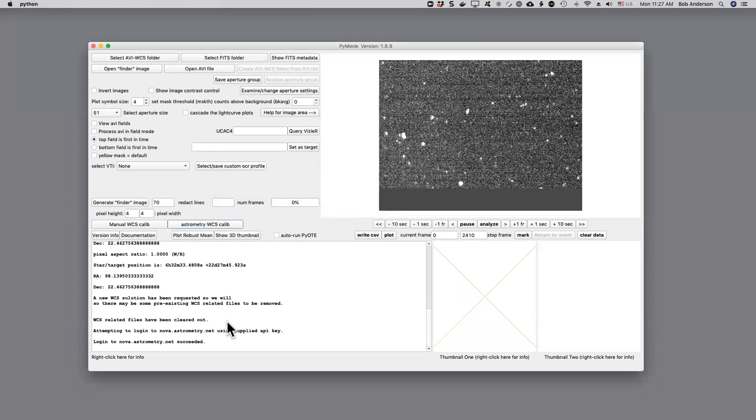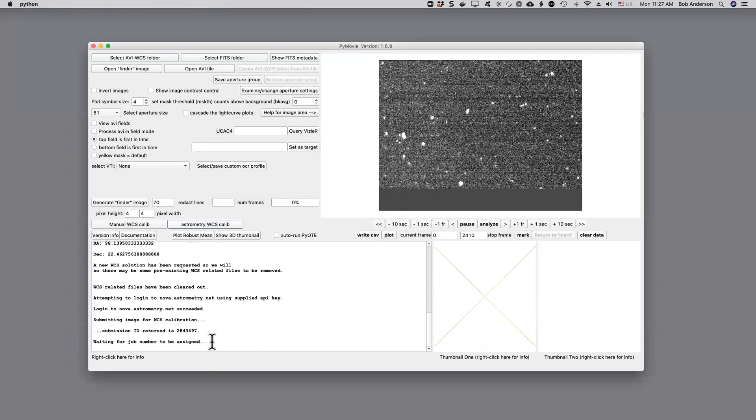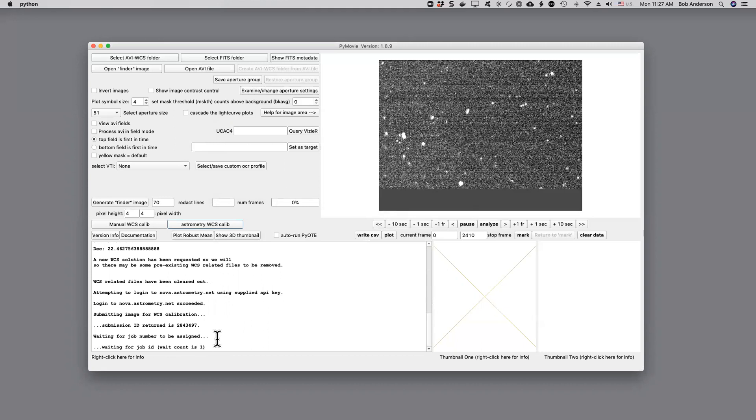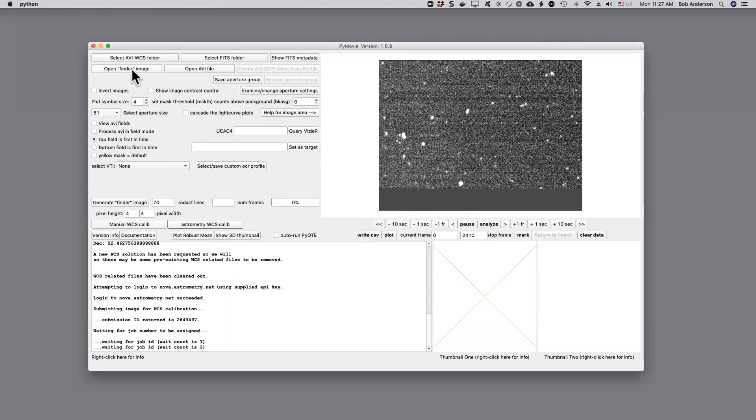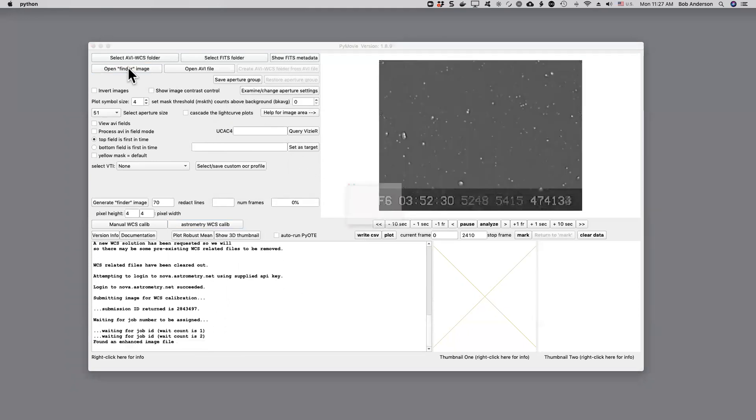So down here we can see that we've logged on to astrometry.net and we're waiting for a job number to be assigned. It generally takes about two minutes and while that's happening I'm going to open up the finder image.